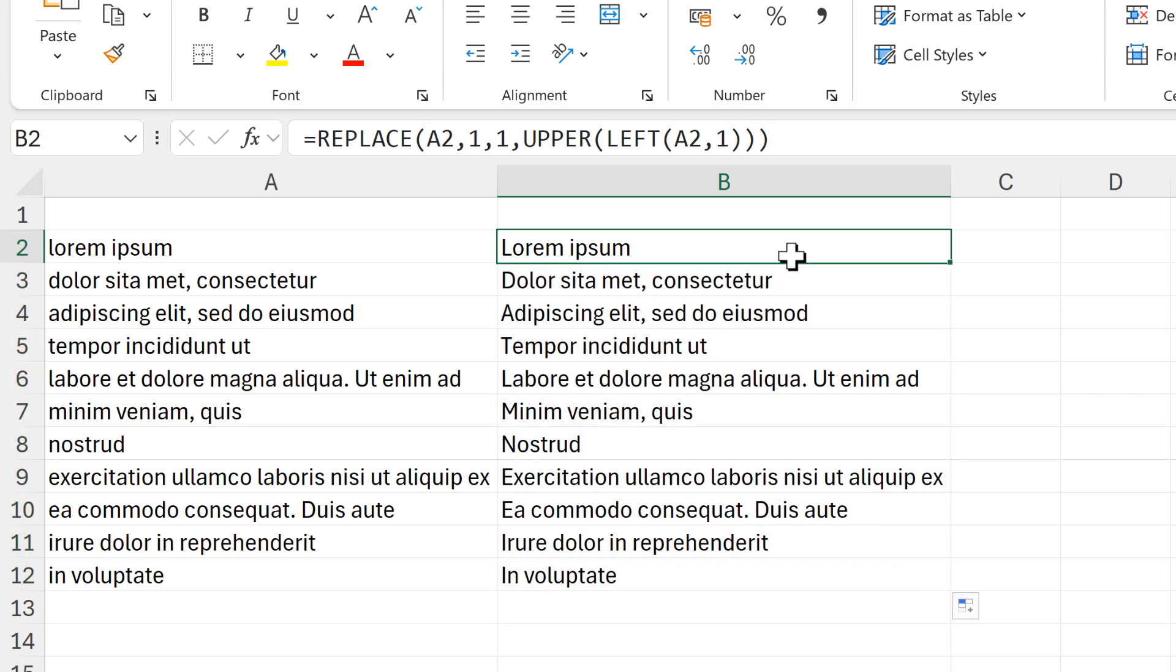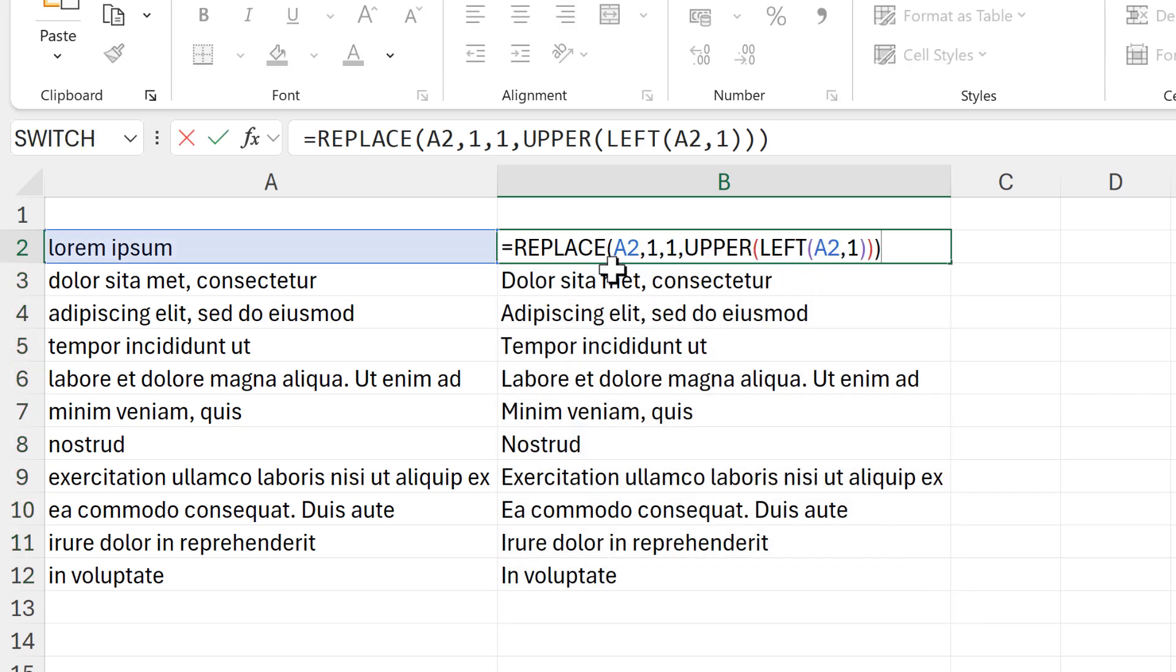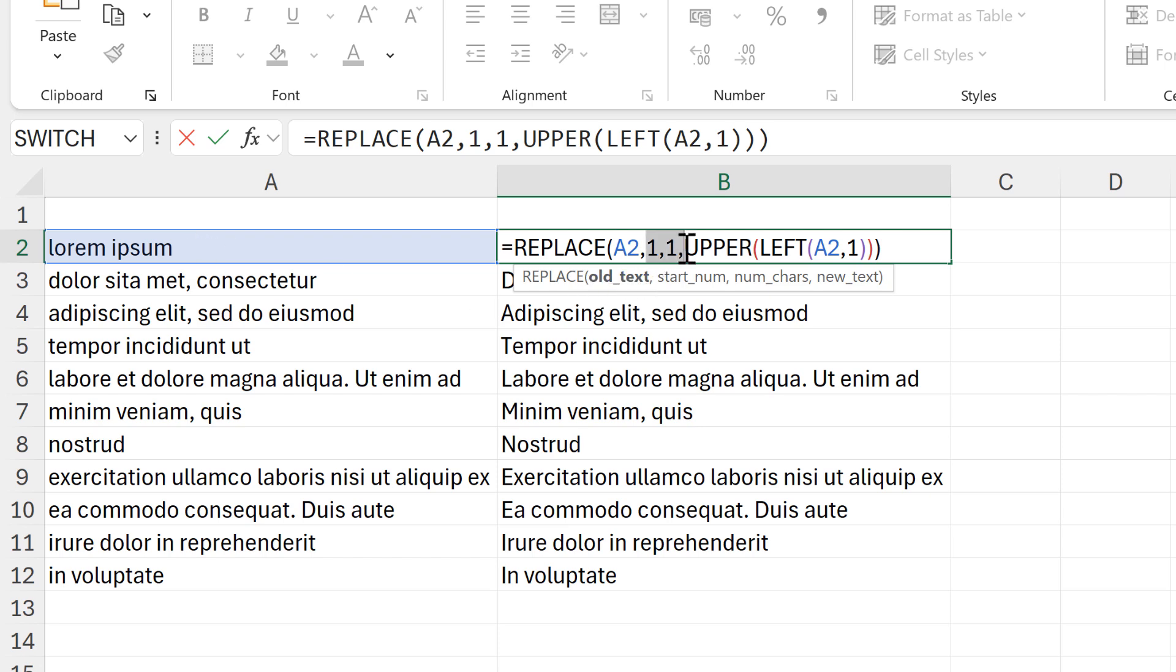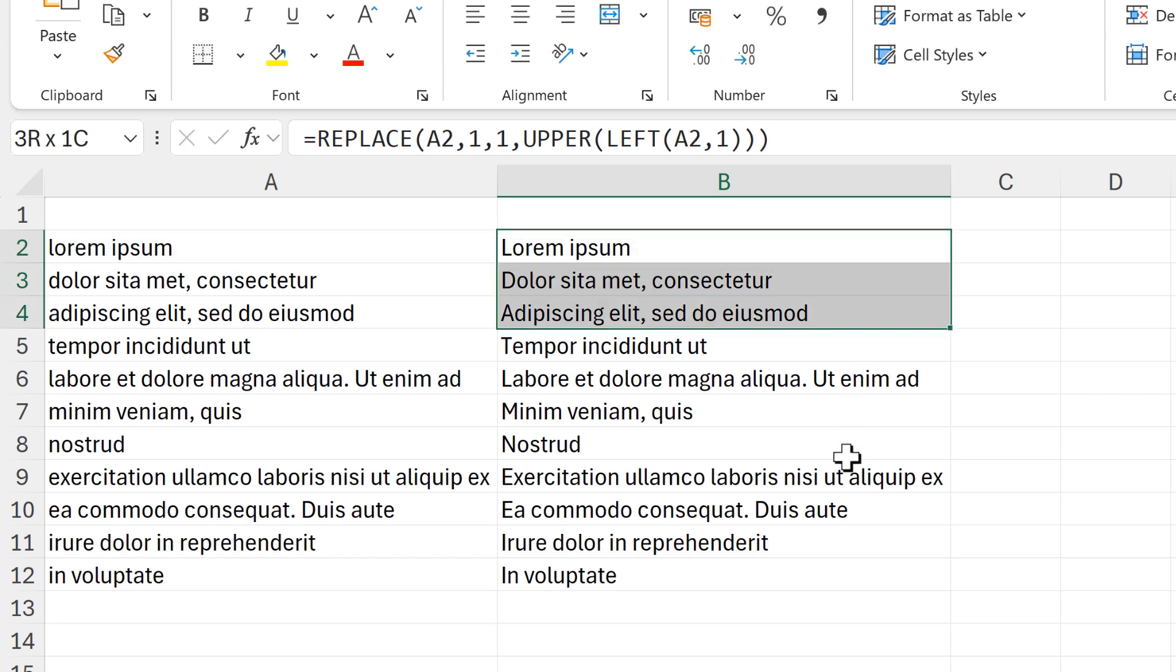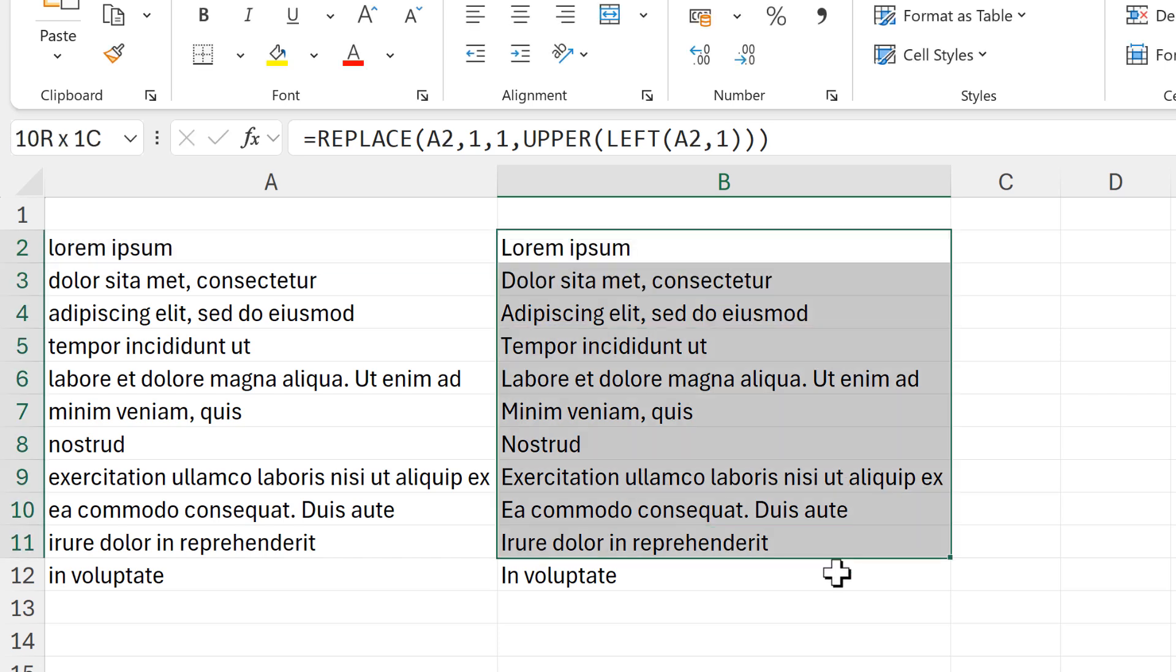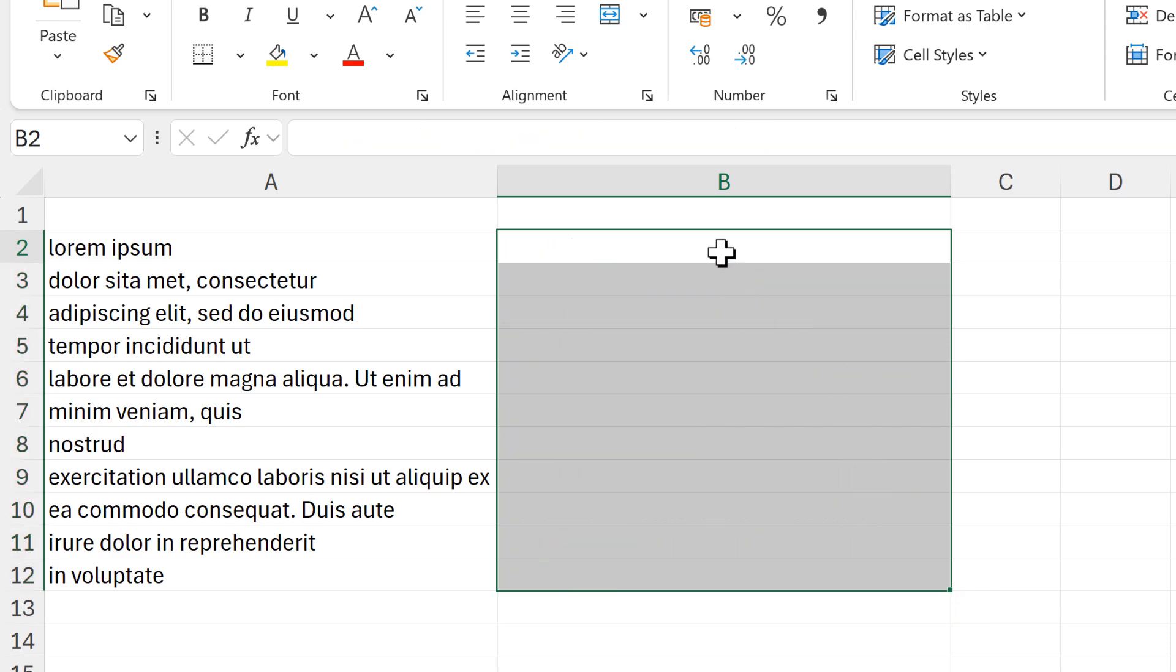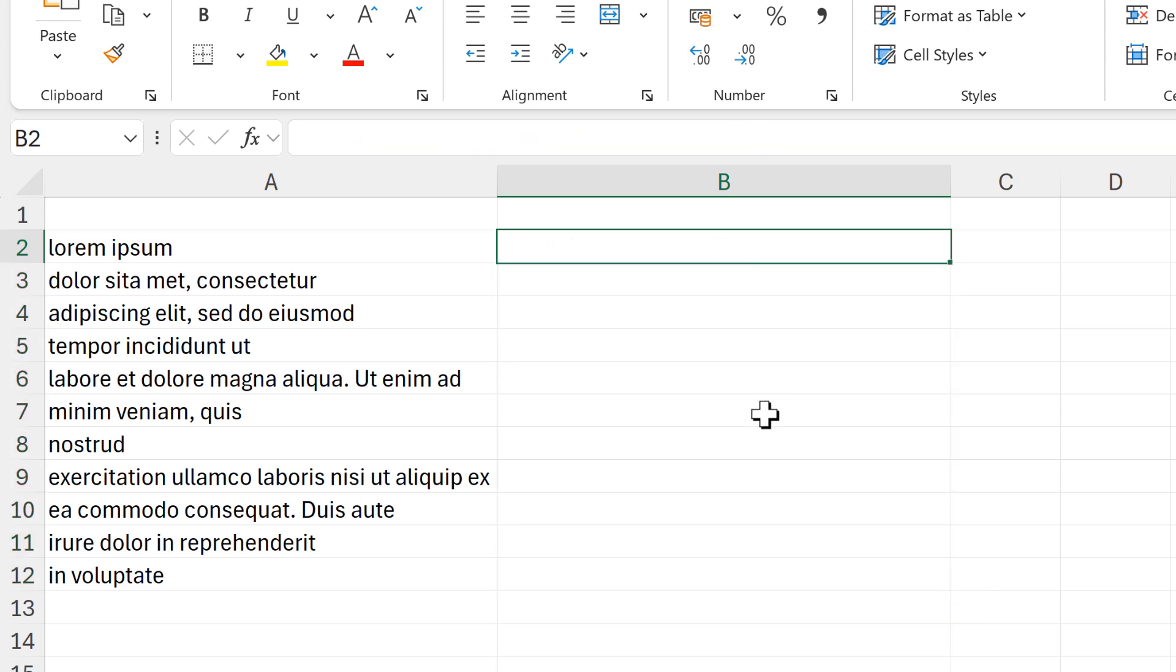So here I am taking this text and I am changing the first letter in this text and I'm replacing it with the uppercase version of that letter. And for the next method I'm going to use another formula.